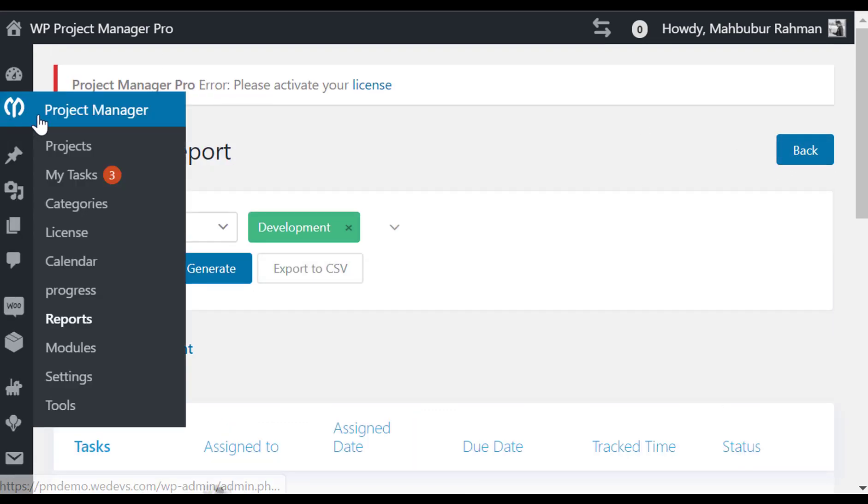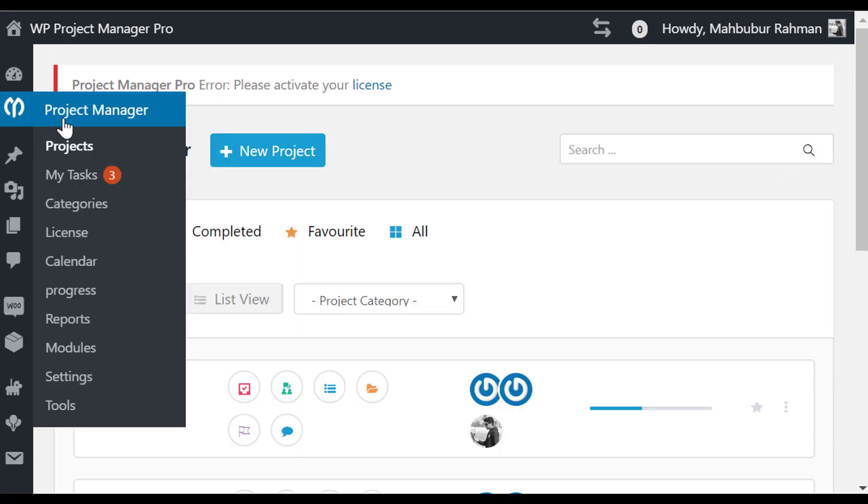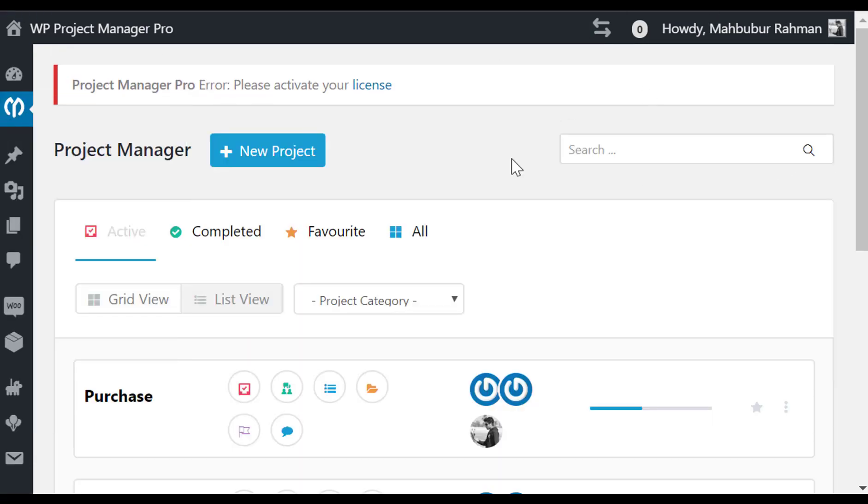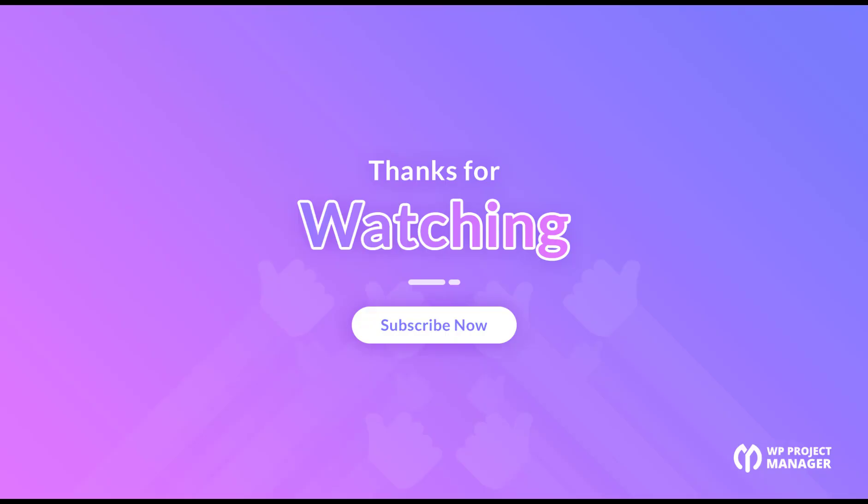So why not try WP Project Manager Pro today and make your project management effortless. Thank you, I'll see you next time.